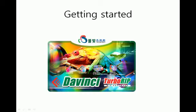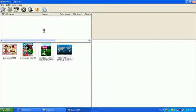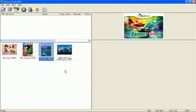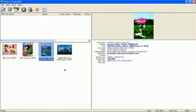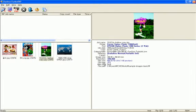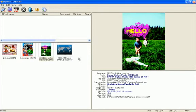Now the first thing is to execute DaVinci TurboRip. Then this main window appears.